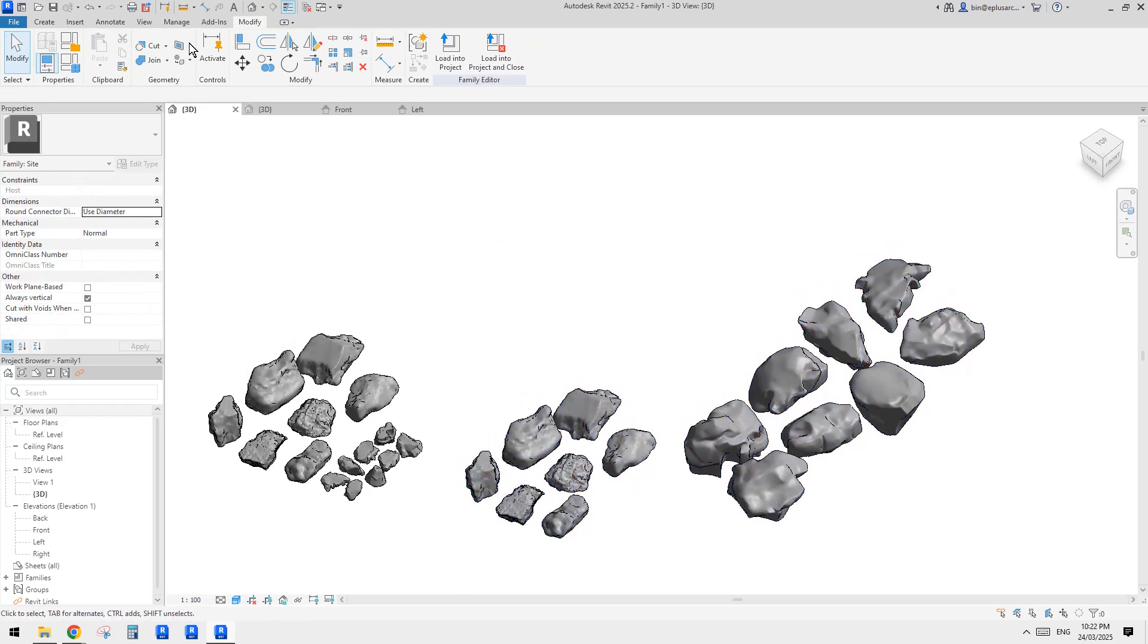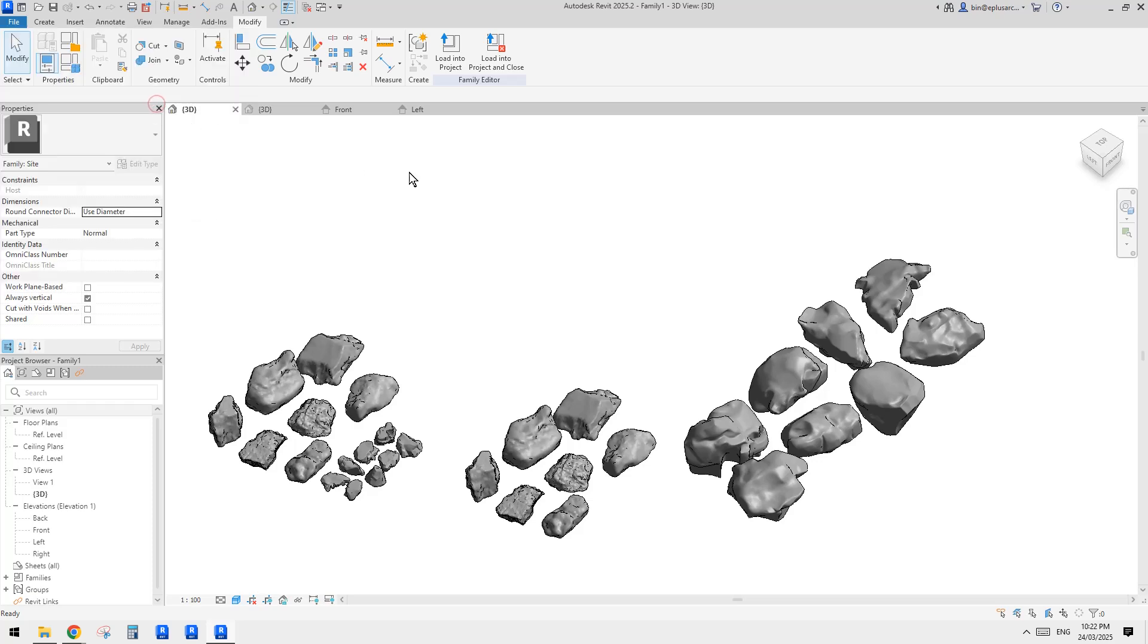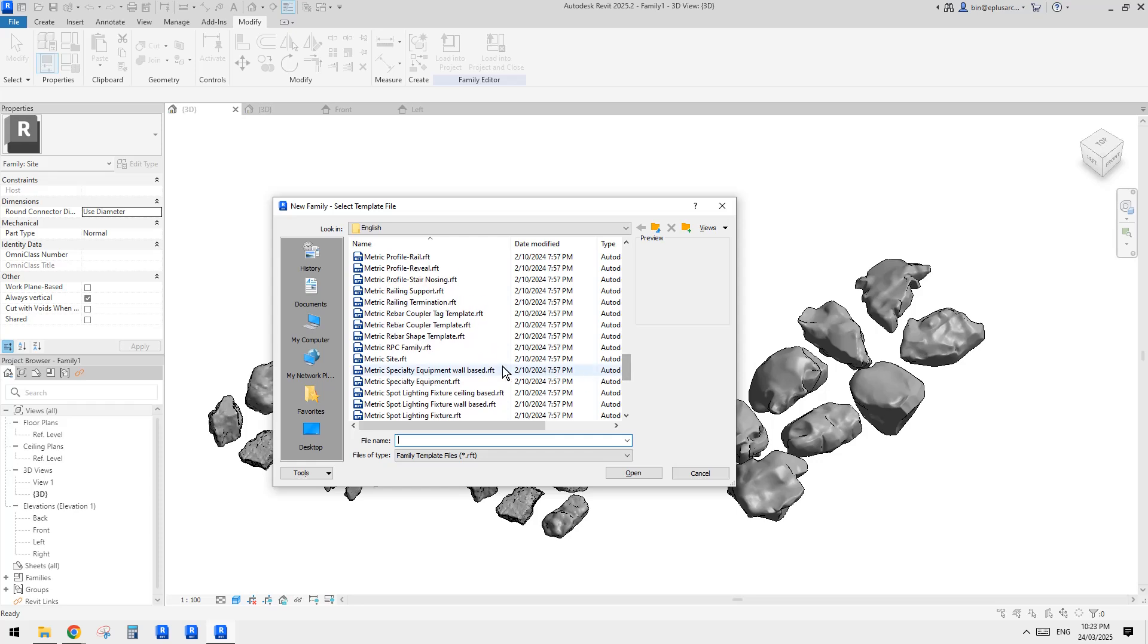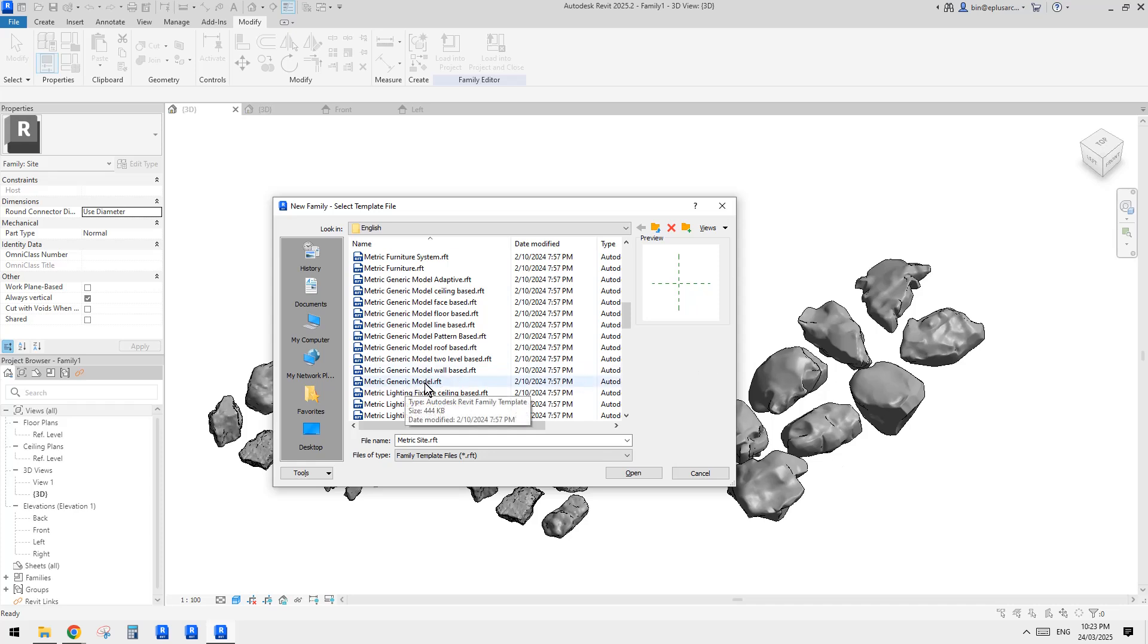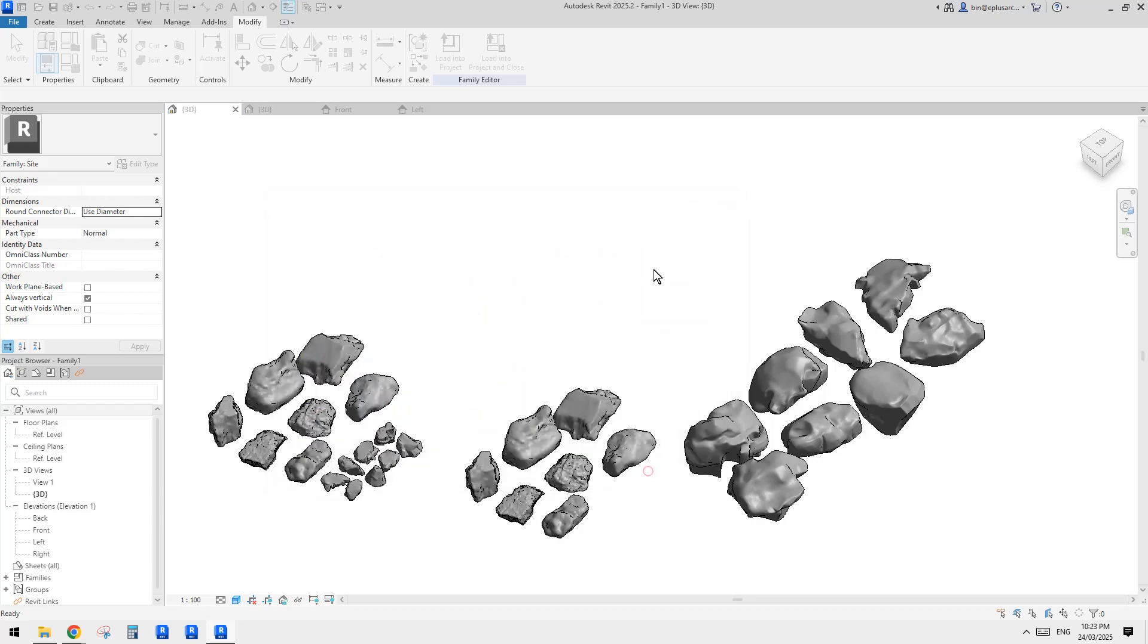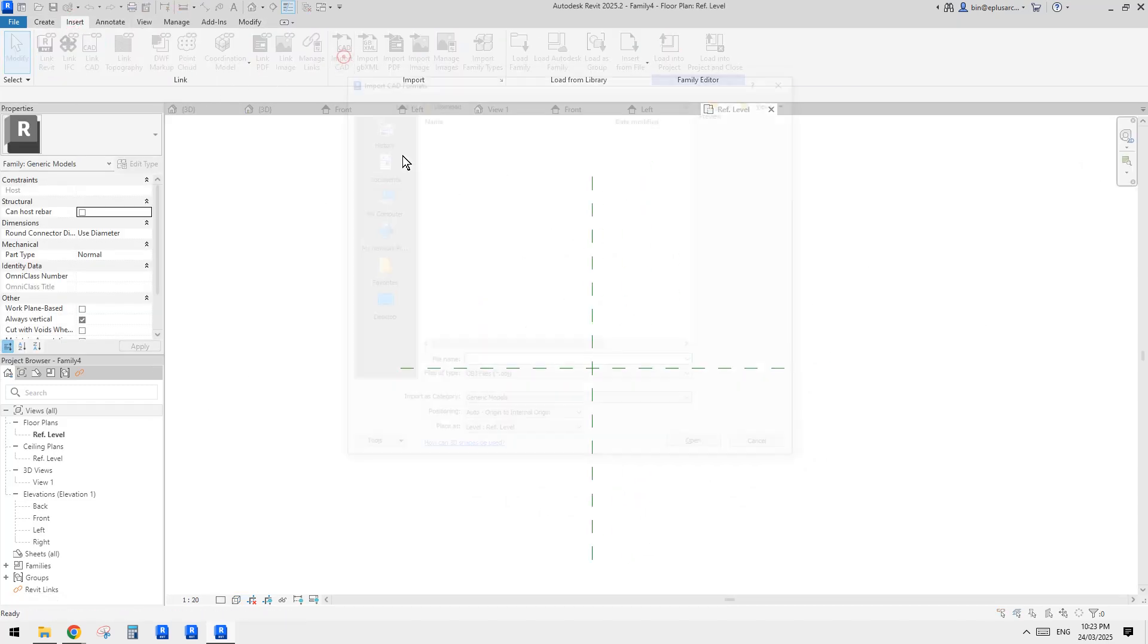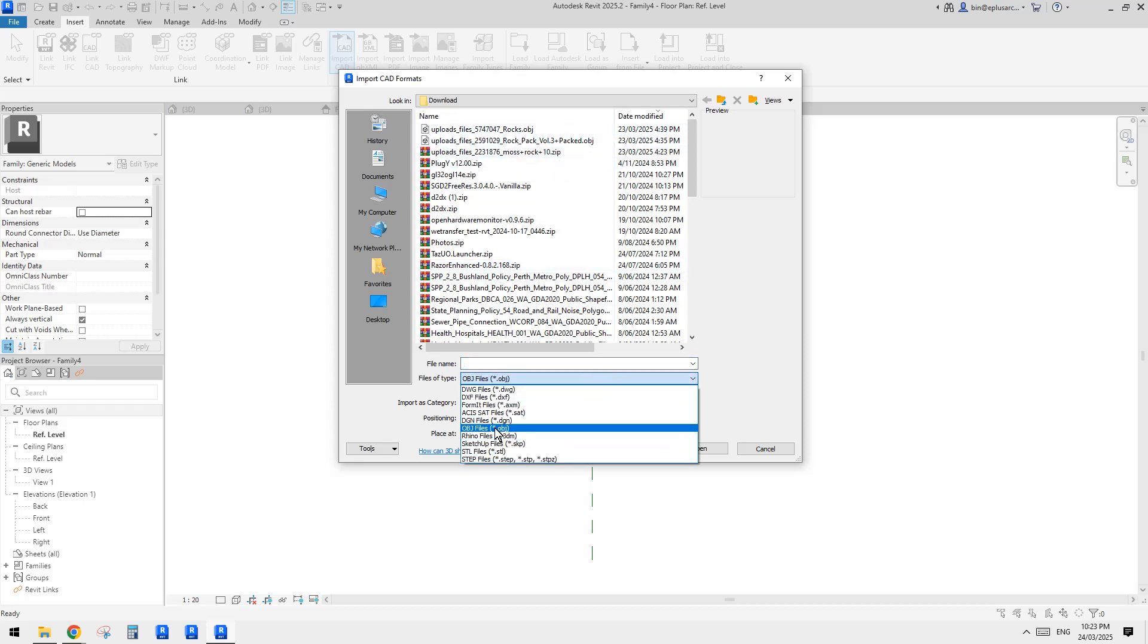So this is pretty much it. Let's recap. So first create a new family. Just choose a proper category. For this, I would just use site because it's more site related, or if you're not sure, just generic model will be fine. In case you wanted to cut, sometimes you have to use a generic model to make it cuttable. If you wanted to create a section and cut this rock, you might need generic model.